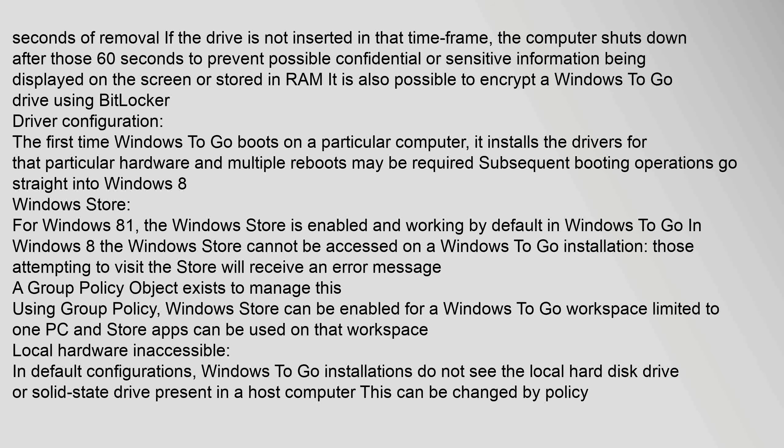Windows Store: For Windows 8.1, the Windows Store is enabled and working by default in Windows To Go. In Windows 8, the Windows Store cannot be accessed on a Windows To Go installation. Those attempting to visit the store will receive an error message. A group policy object exists to manage this using group policy. Windows Store can be enabled for a Windows To Go workspace limited to one PC and store apps can be used on that workspace.